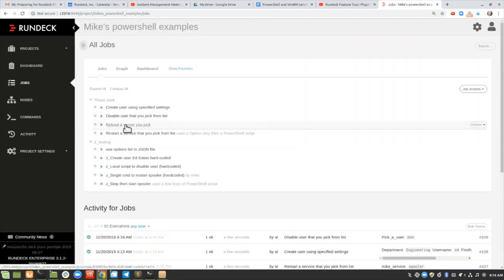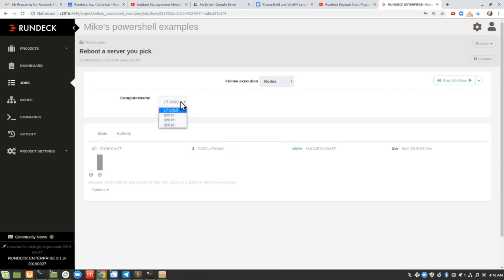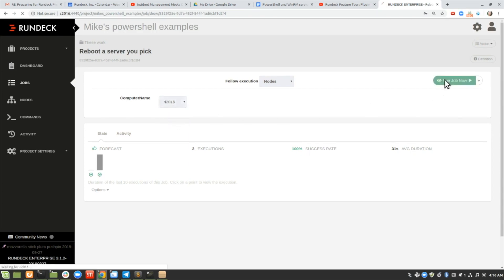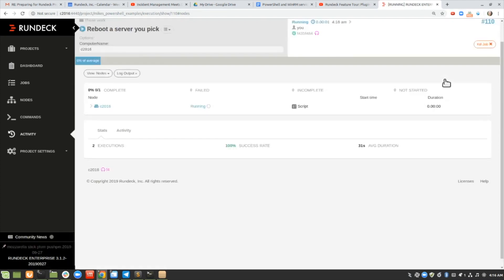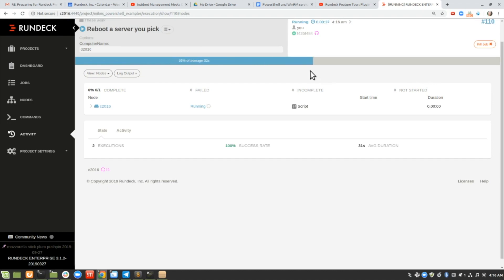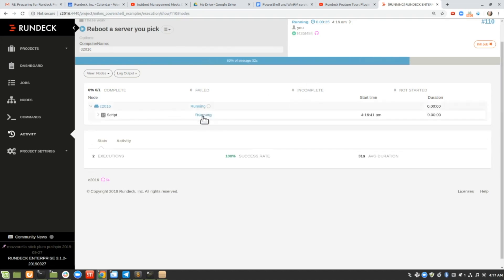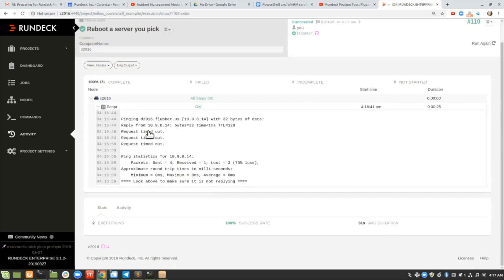Next: reboot a server that you pick. This is a little dangerous, so you'd only give it to people you could trust — but all activity is logged, so you can see who did what and when. I'm going to choose a computer and run job now. It uses the force command, so if anyone's logged on it will kick them off. I have it waiting on purpose to do a ping afterwards to make sure it's actually rebooted. You can see the request timed out, which confirms it went offline and was rebooted.